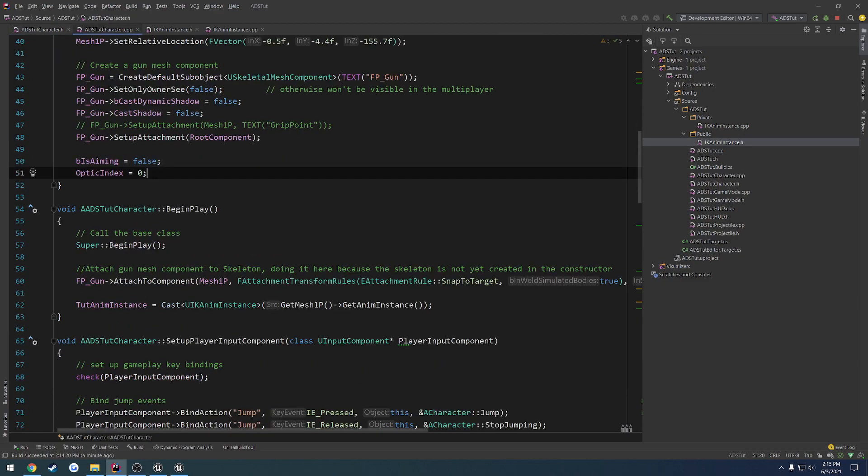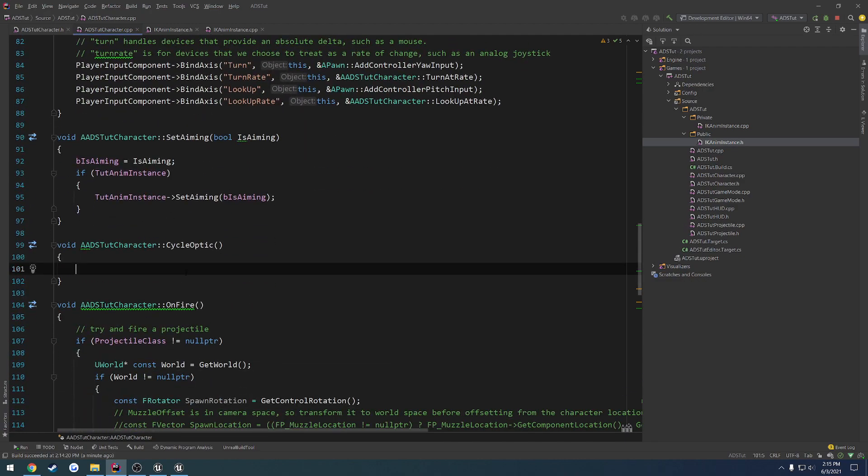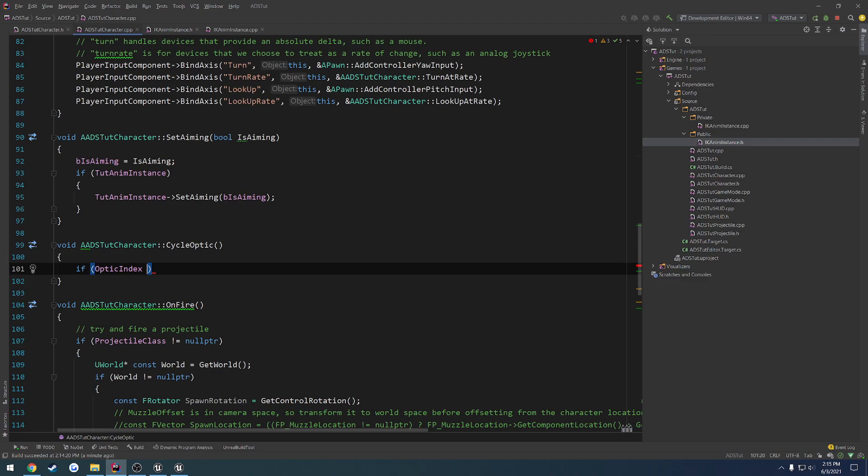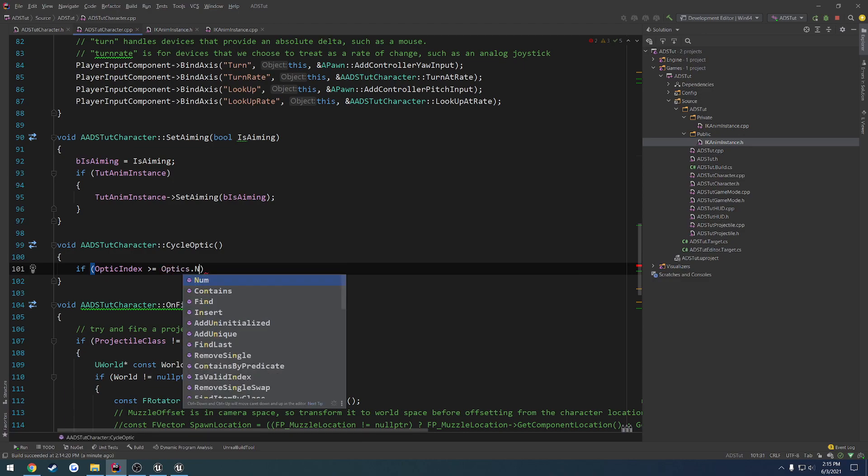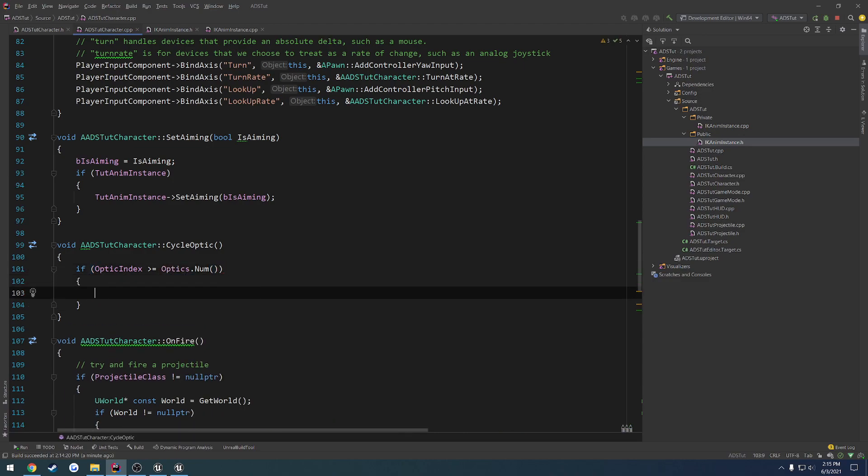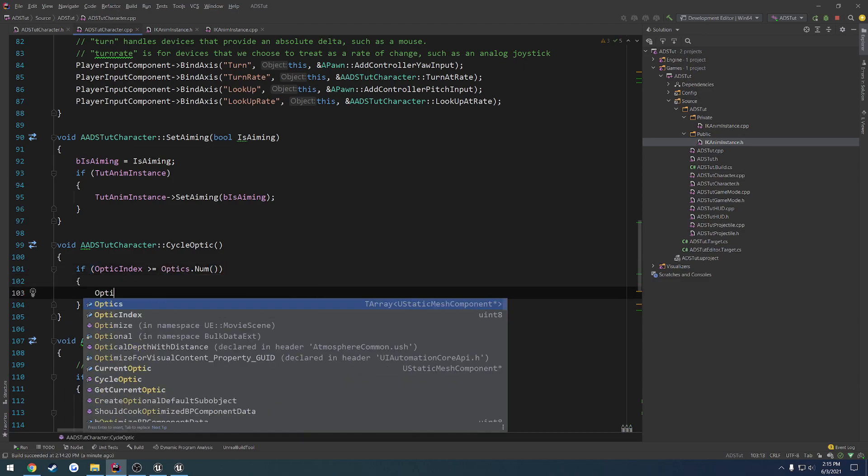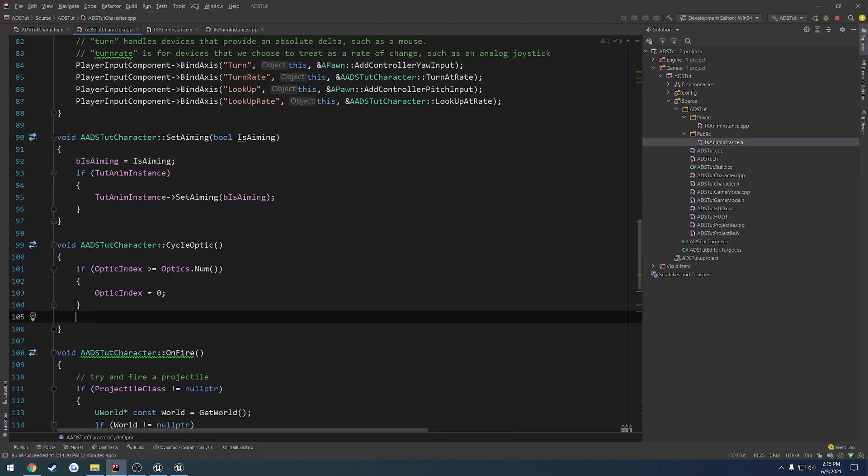So currently, we know we're going to start at the first one. So I'm going to use uint8 optic index and set this to be zero in the constructor. From there, we want to increase it. So if, let's see, I don't necessarily want to increase... we'll do optic index is greater than or equal to optics.num. So if it is, we set optic index to equal zero again.